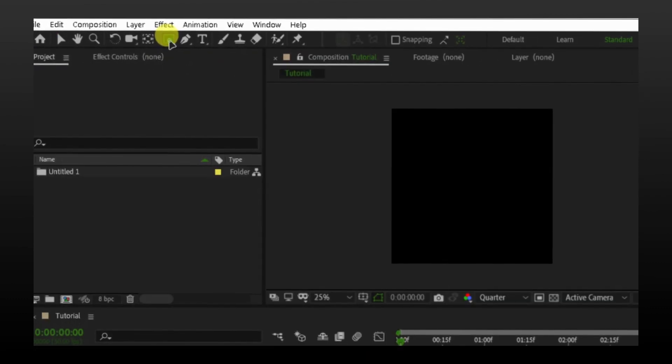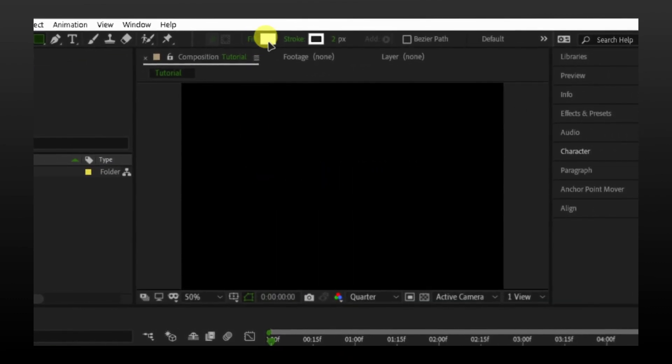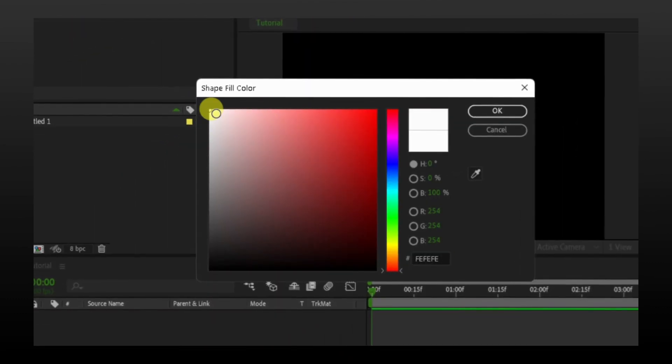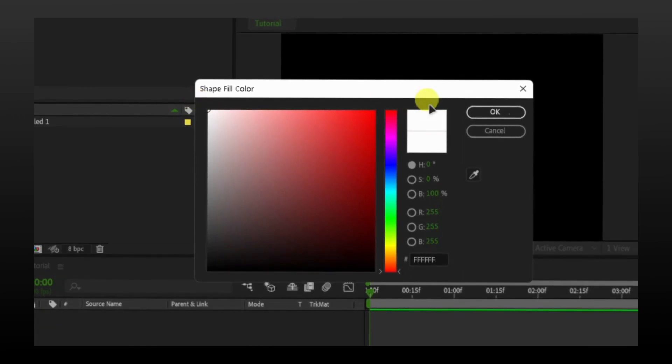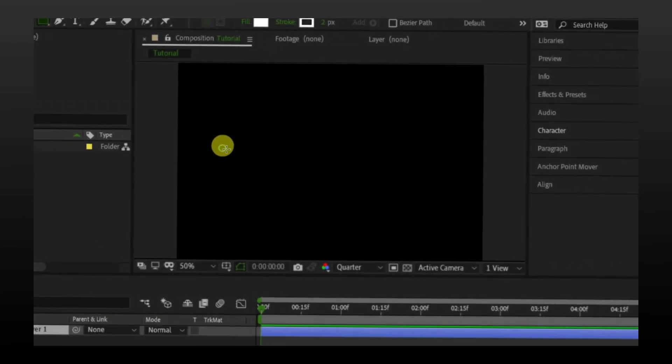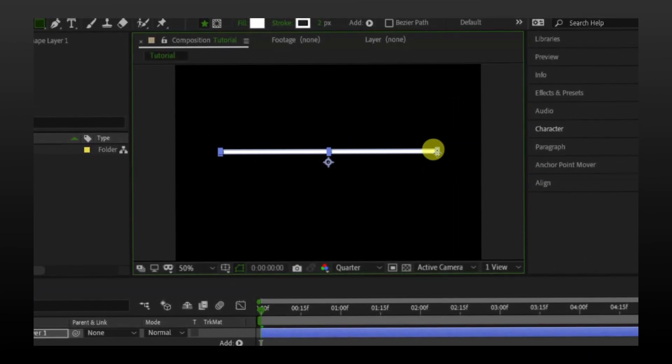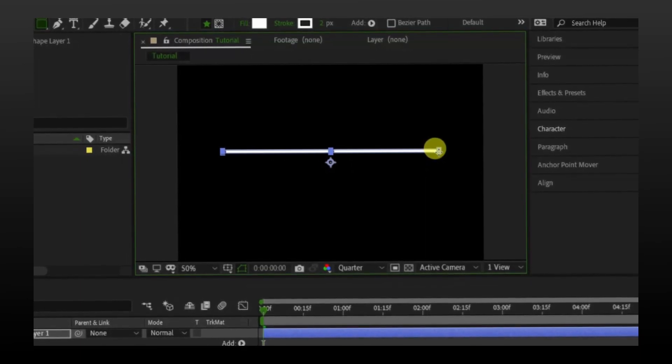I have made a composition. Go to the shape tool and make a square like I am making. By the way, you can select any color you want, but I am choosing white. Now just make this type of square.